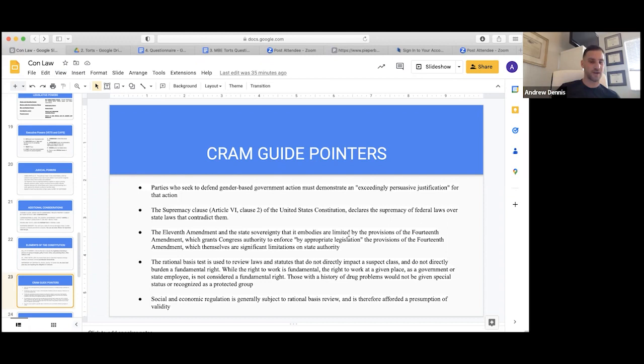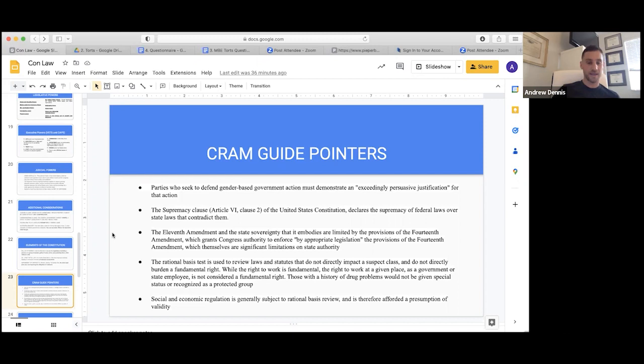The right to work is fundamental but the right to work at a given place is not considered fundamental. So in this fact pattern, someone with a drug problem fired from their job would get rational basis review — even though it was about work, it was just about where they were working. Social and economic regulation is generally subject to rational basis review and therefore a presumption of validity.